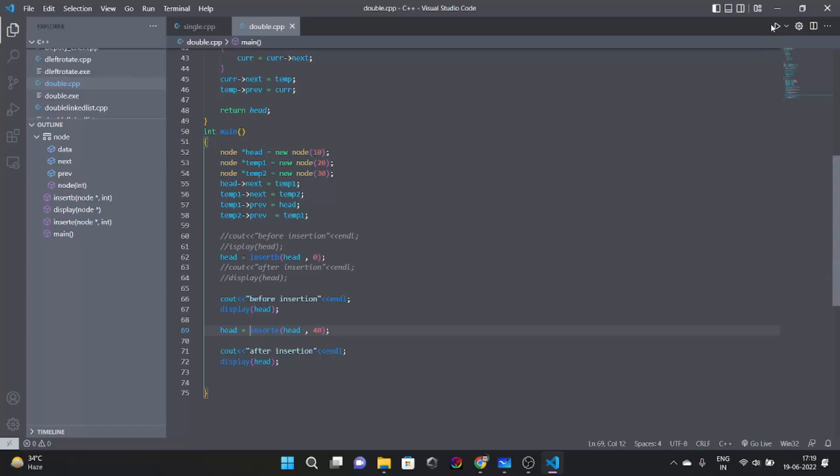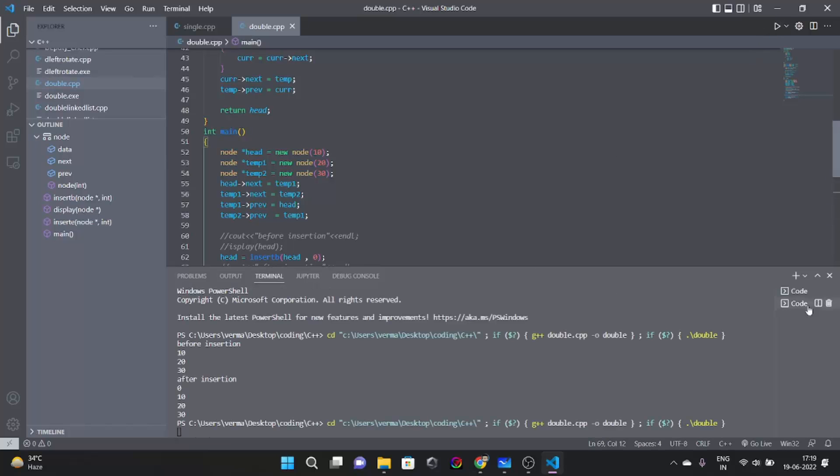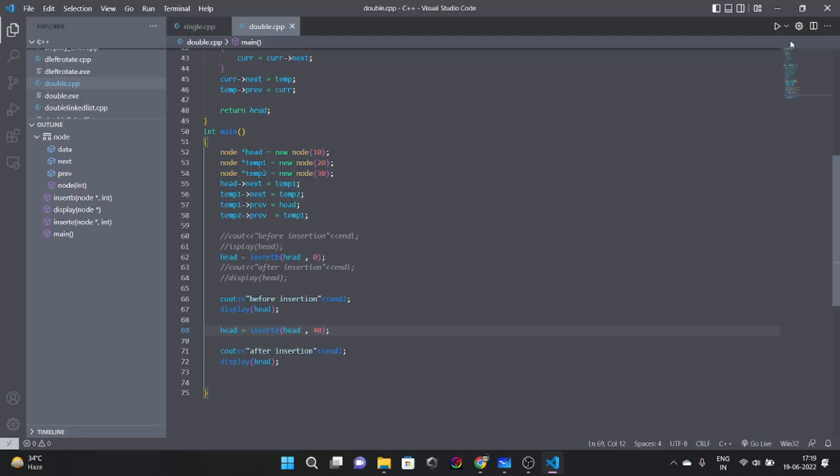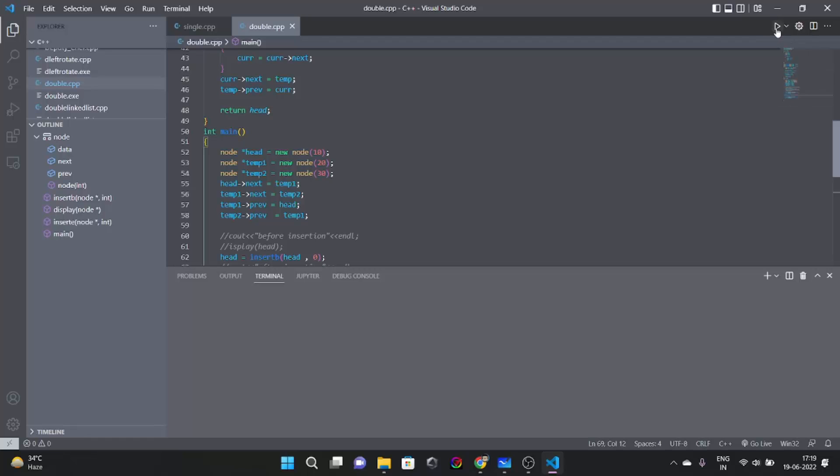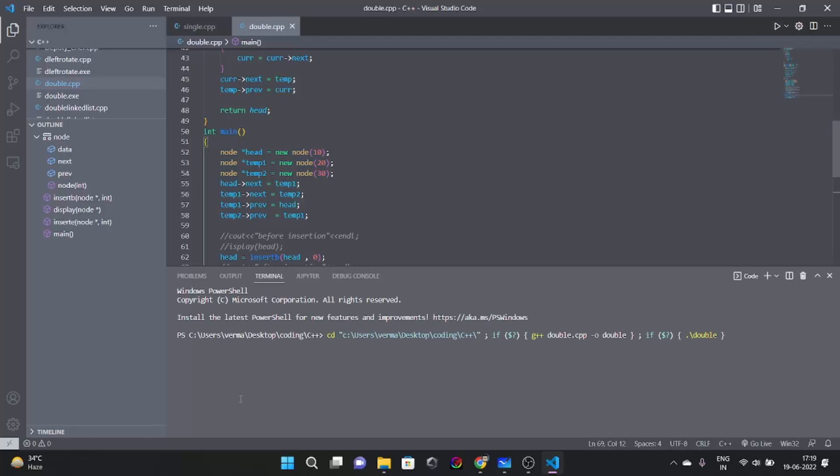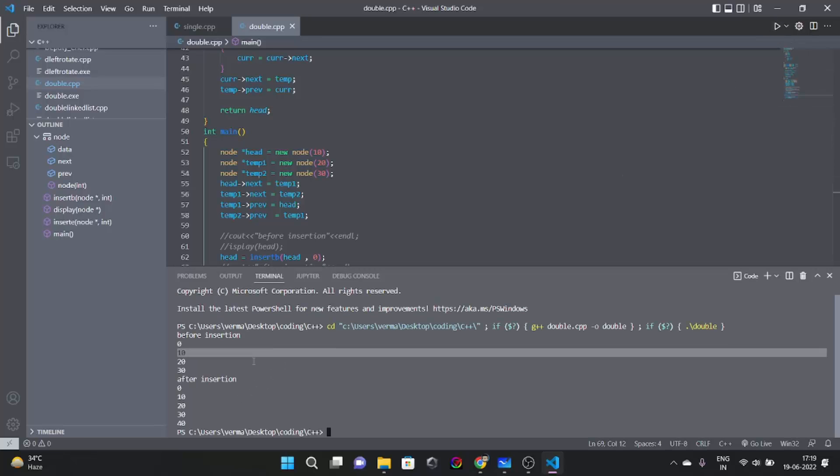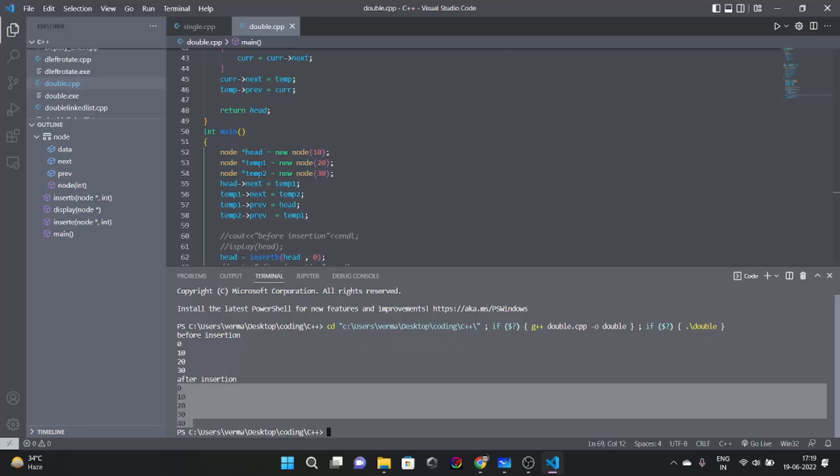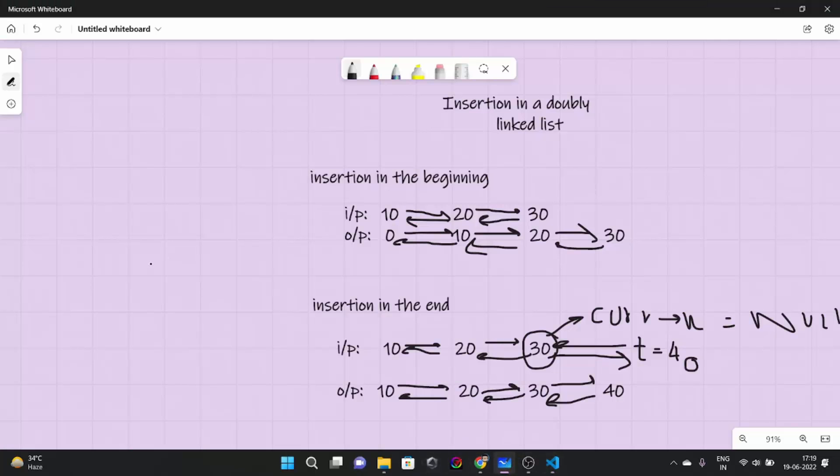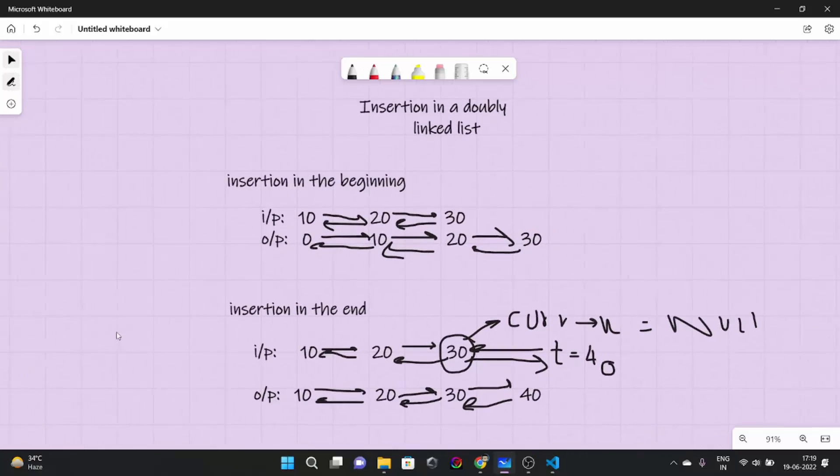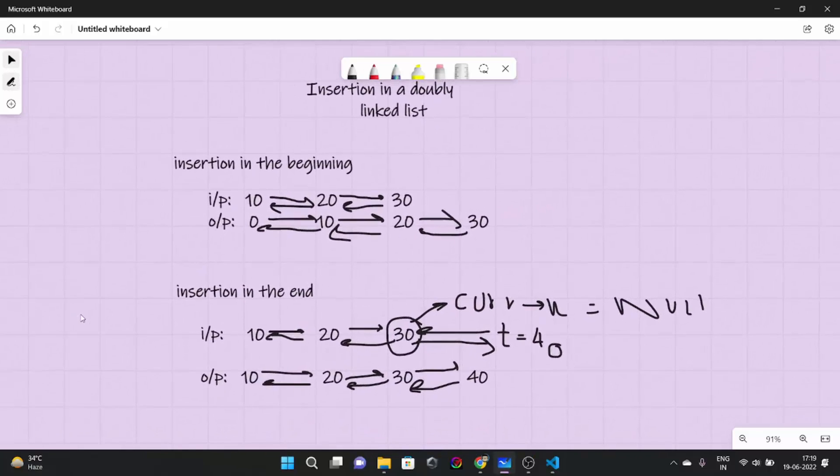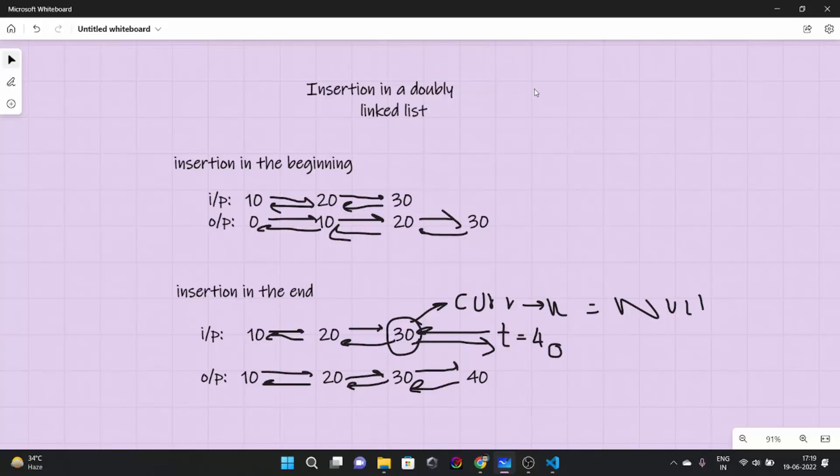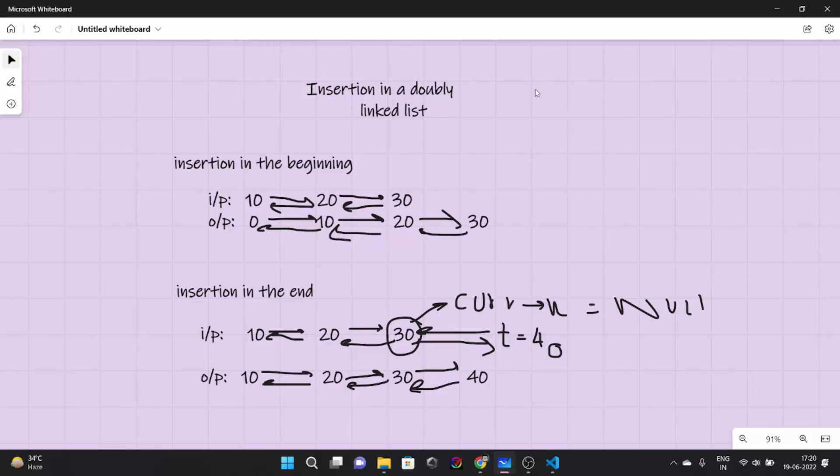Let's try and write this code here. Now let's try this. See before insertion 0, 10, 20, 30 and after insertion 0, 10, 20, 30, 40. So yeah that was all we have to learn in insertion doubly linked list video and in the next video we are going to talk about another basic operation of doubly linked list that would be deletion. So that's it for this video and see you later thank you.